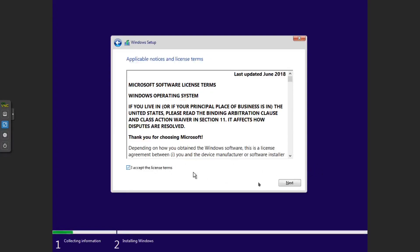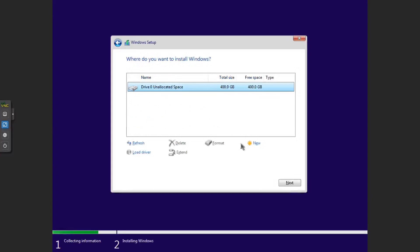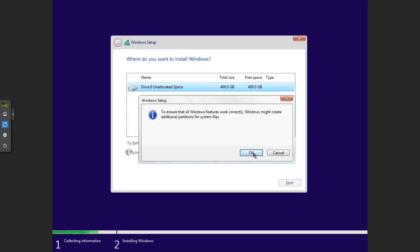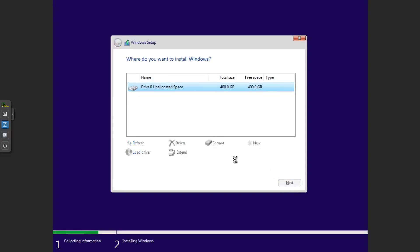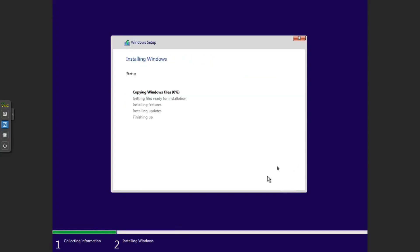I don't have a product key right now. Let's choose Windows 10 Professional. Next. I accept. Next. Custom install. Yeah, 400 gigs. You can do New, Apply. It will make the additional partitions: system partition and installation partition. Okay, Next. Now it will install Windows 10.